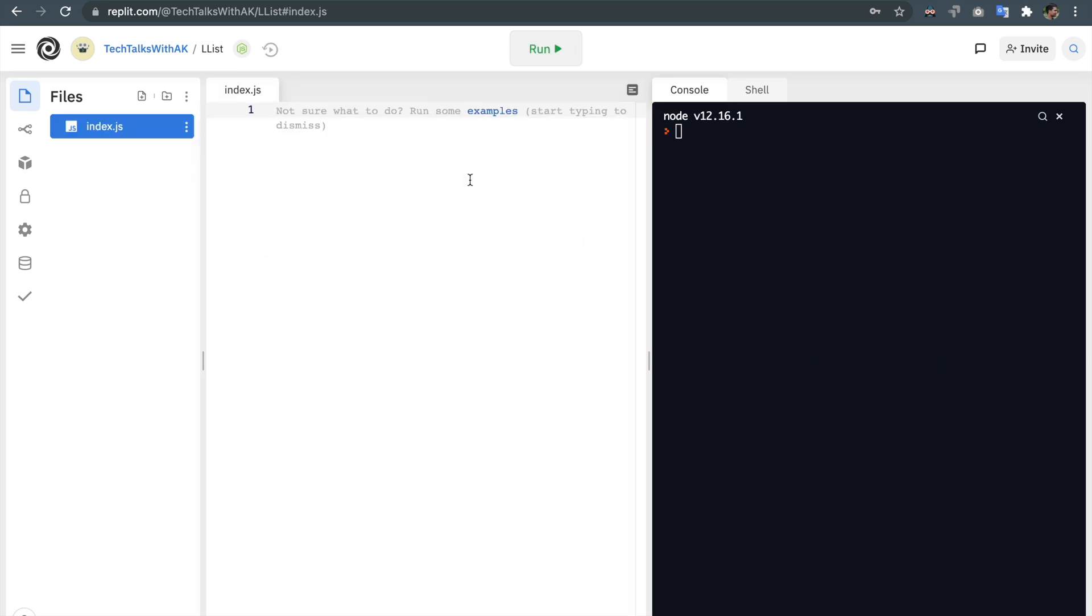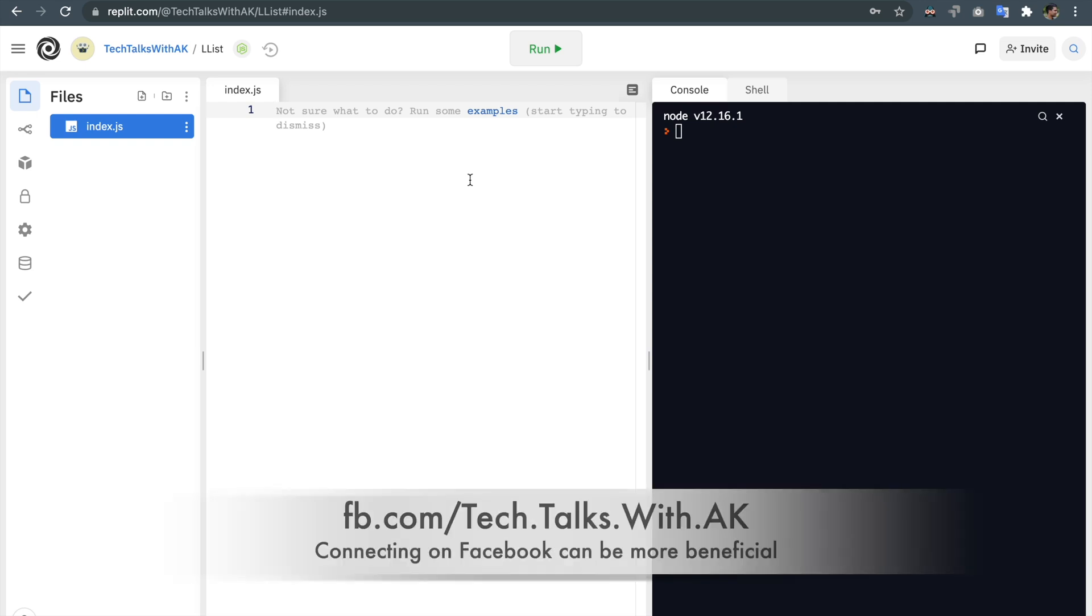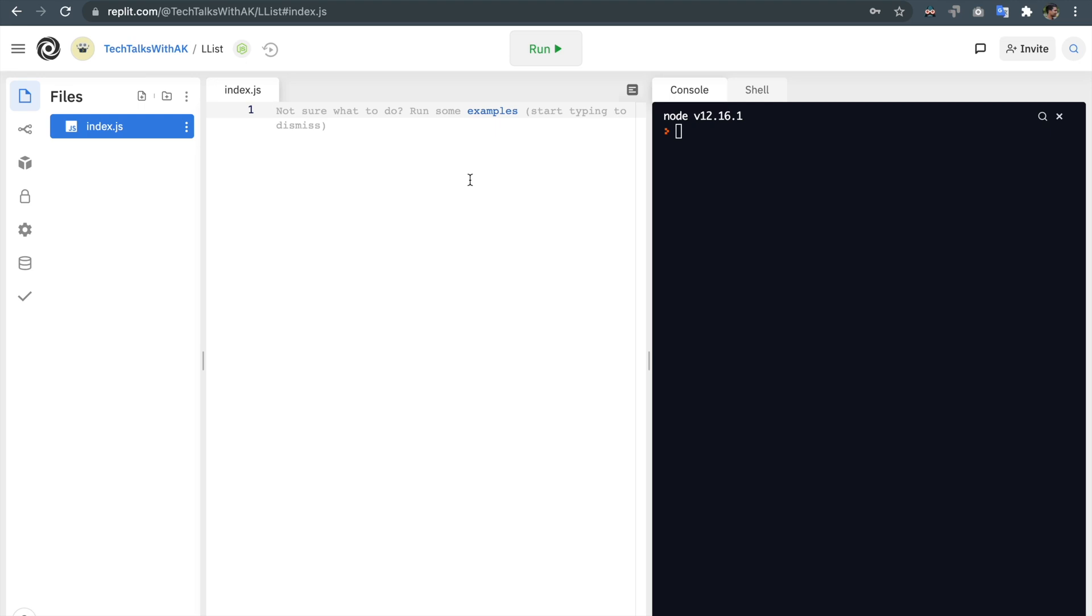In previous videos we learned about constructor functions, JavaScript this keyword and JavaScript prototype objects. If you haven't gone through those videos please find the link from the description box below and watch these videos before starting this video because we will be using them to create our linked list and to create the nodes that will be in our linked list. Okay let's do that now.